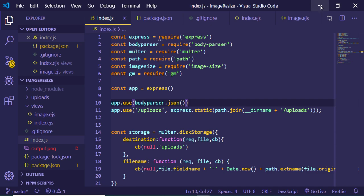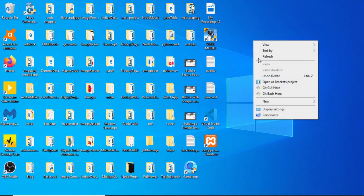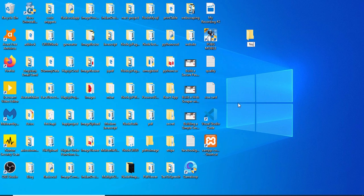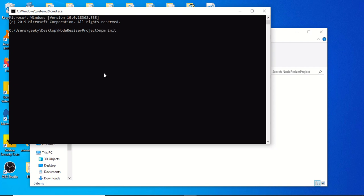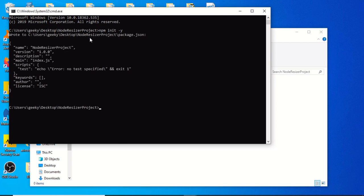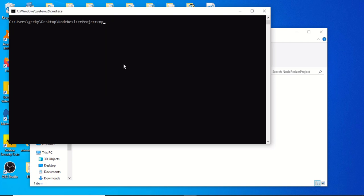Now let's start building the application from scratch. Go to the desktop, right-click, create a new folder called node-resizer-project. Open this folder in the command prompt and initialize a new Node project by running npm init -y. This creates the package.json file with default options. Now install the dependencies: first Express (our server), then body-parser (to handle requests), and multer (to handle image uploads).